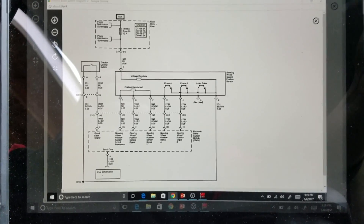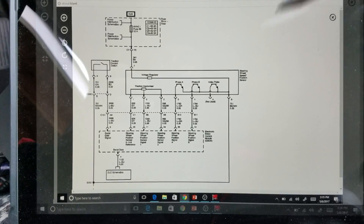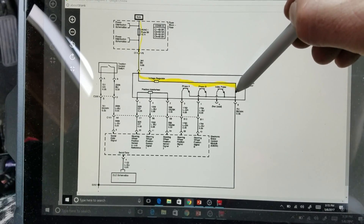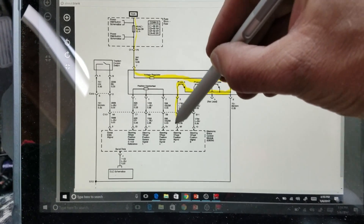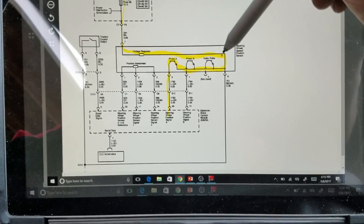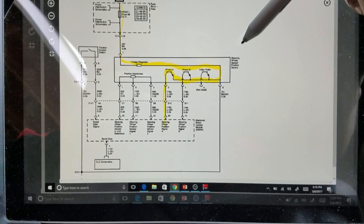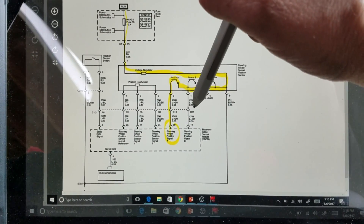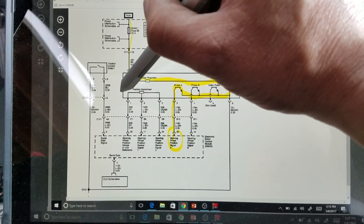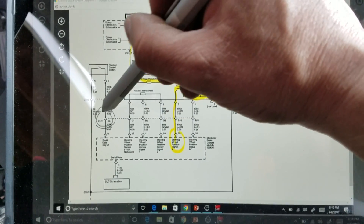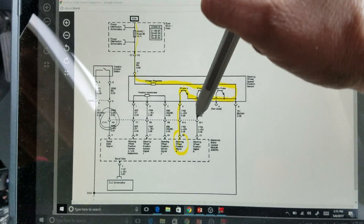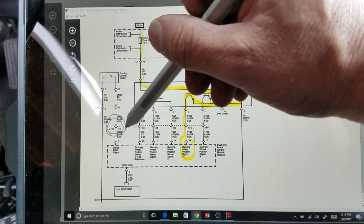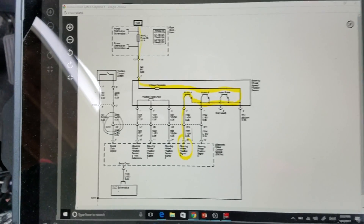We have the wiring diagram up on screen for the steering wheel speed position sensor. Power comes in from an HVAC 1 fuse through a voltage regulator, feeding into the sensor — outputs A, B, and an index pulse. My main concern is steering wheel speed position signal A. The easiest test point I see is connector C101. If I can locate C101, I can break the system in half — do I look toward the sensor or toward the brake control module? That's my first test point.